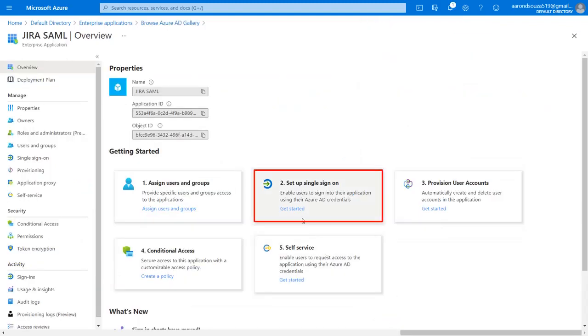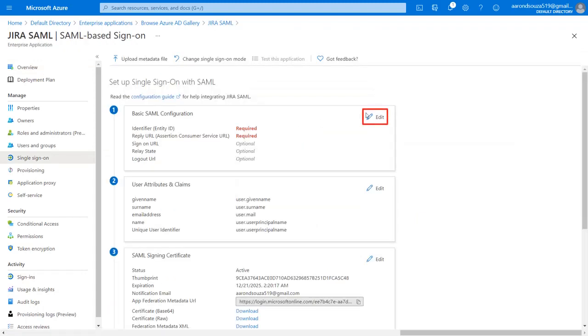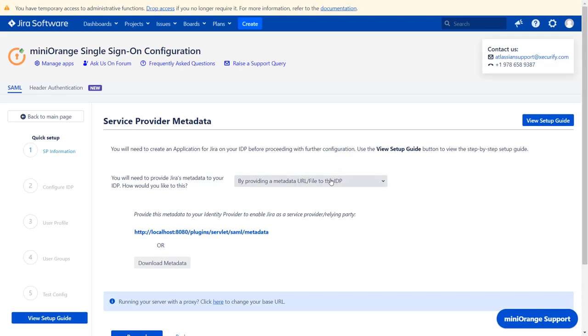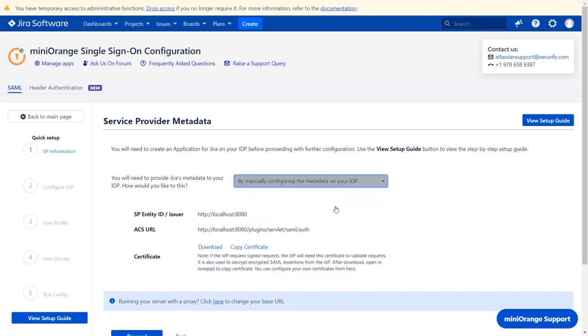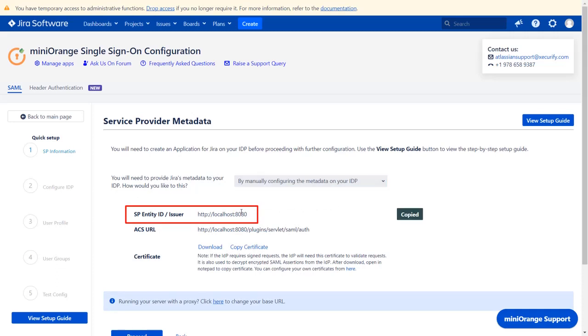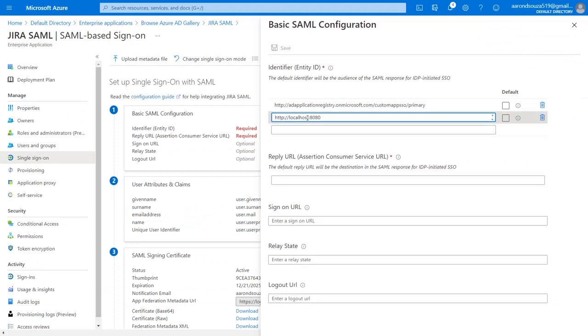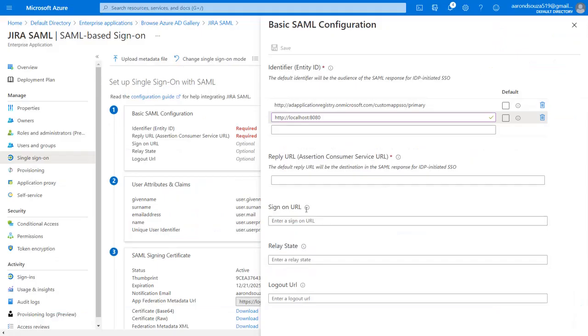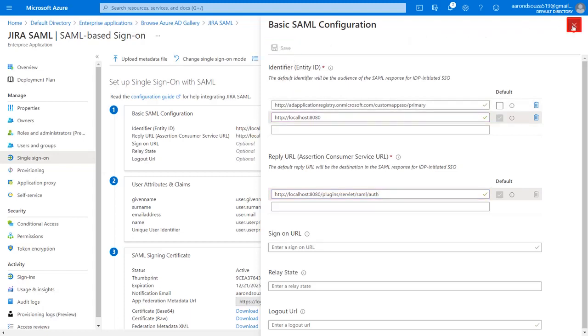Click on Setup Single Sign-On and select SAML as Single Sign-On Method. Now edit the basic SAML configuration. You will find the Identity ID in the plugin. Select Manually Configuring the Metadata on your IDP. SP Identity ID is used to uniquely identify your service provider. Copy it and paste it in the given field in the application. You will find Reply URL in the plugin as ACS URL, which tells Identity Provider where to send the SAML response after a successful authentication. Copy it and paste it in the given field in the application. Now click on Save. Close the basic SAML configuration window.